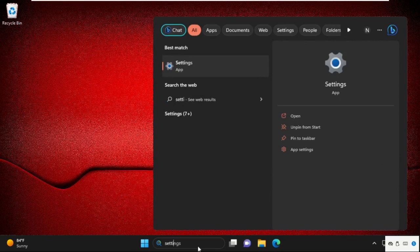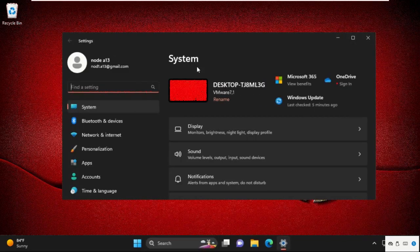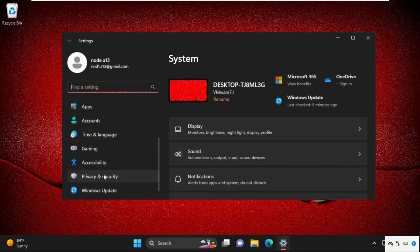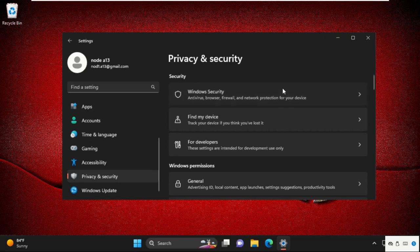Simply go to search bar, type here settings and then click here to open it. On this window, click on Privacy and Security. Then go to Windows Security.